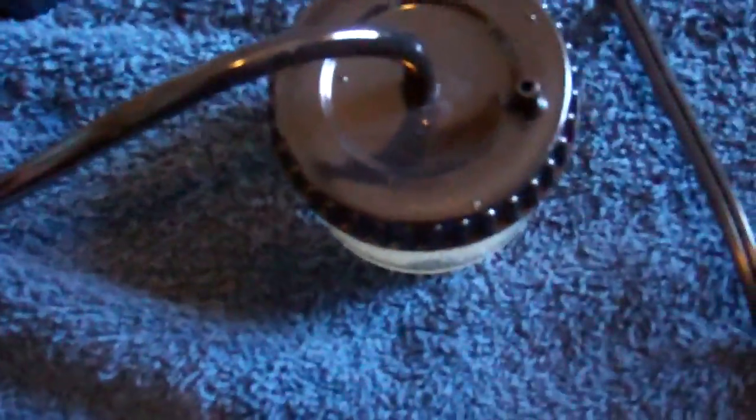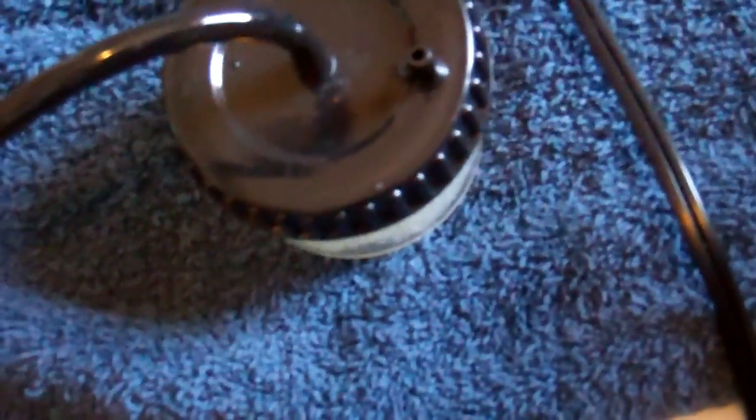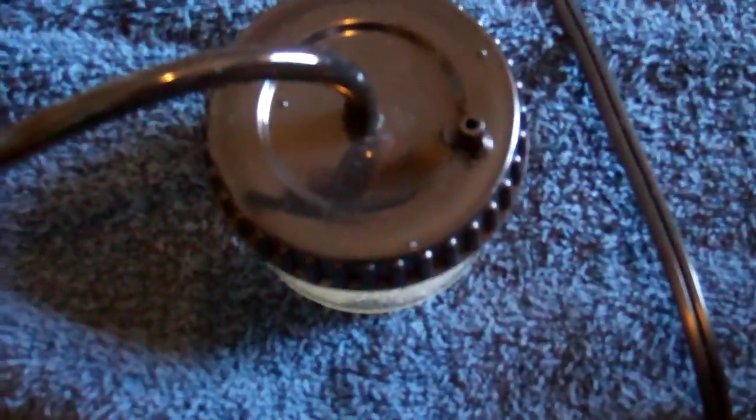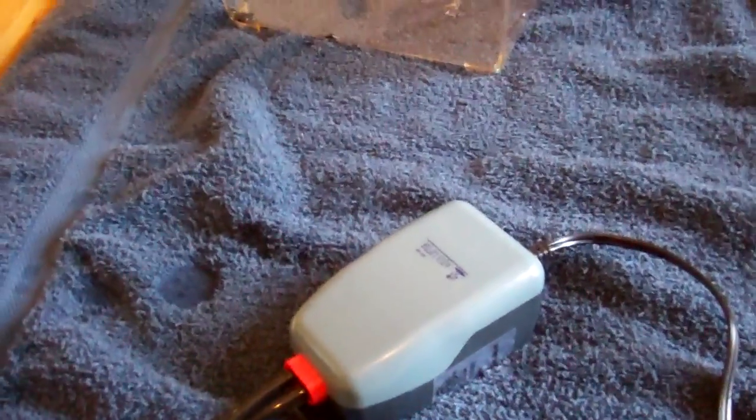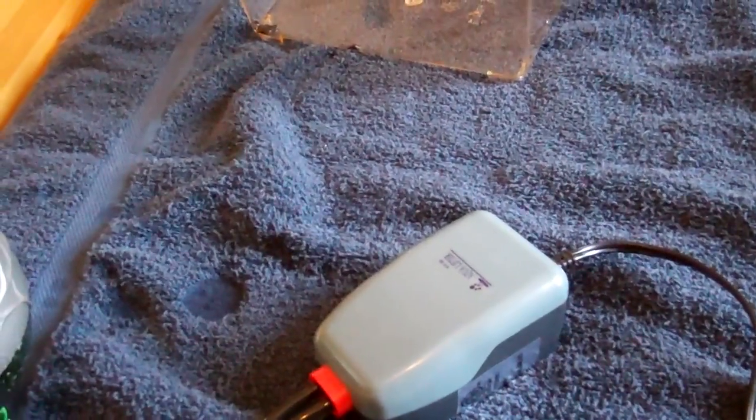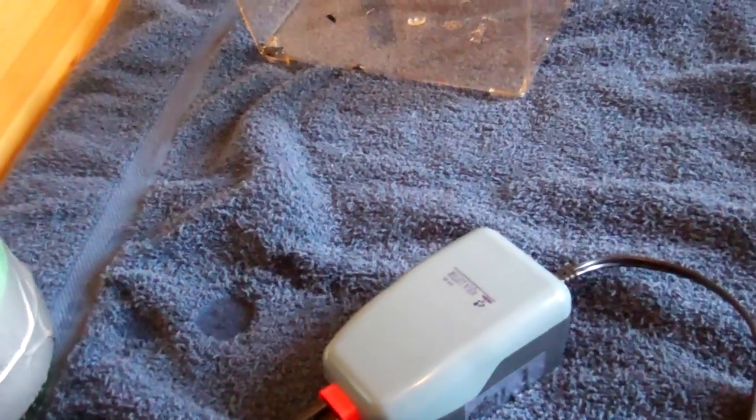Also, at the end of your pump that goes into the water, that sucks in the water, you want to put a little pre-filter with a sponge in it that sucks up the big parts of dirt like poop and leftover food.